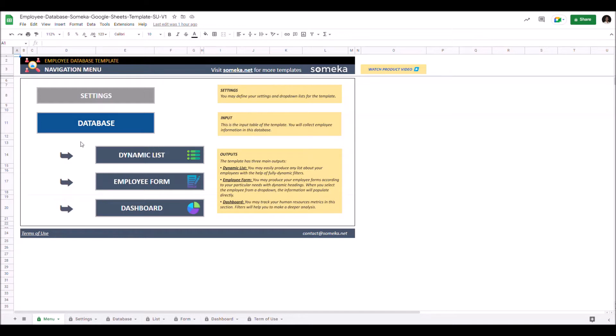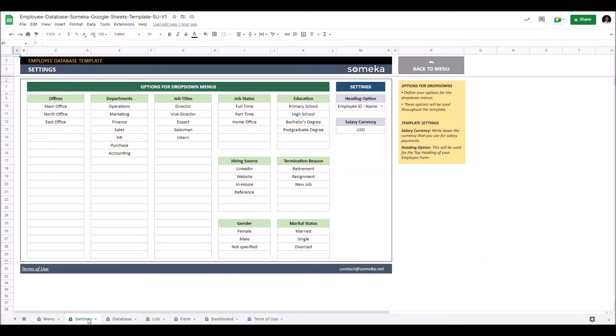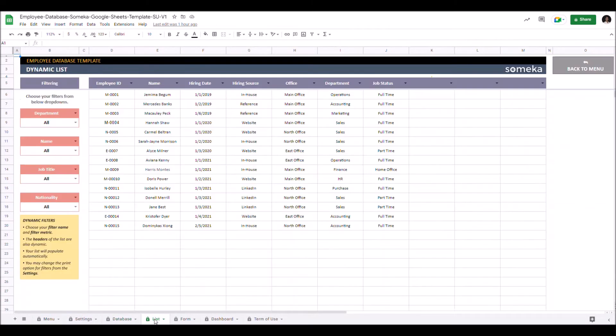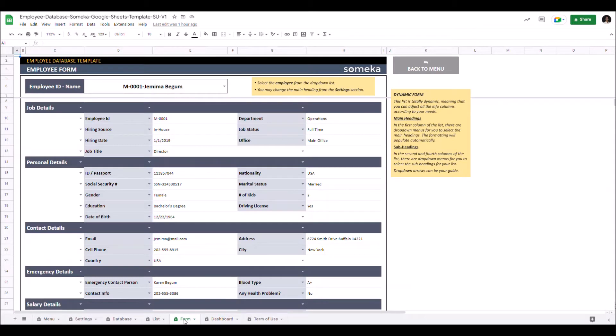We have the navigation menu here then we have settings, database, dynamic list, employee form and dashboard.